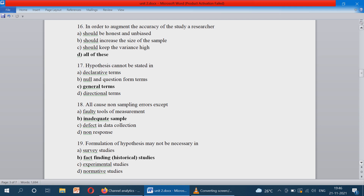Hypothesis cannot be stated in option C — general terms. Next: all cause non-sampling errors except inadequate sample. If the sample is inadequate, it comes under sampling error. Whereas faulty tool of measurement, defect in data collection, and non-response all come under non-sampling errors.